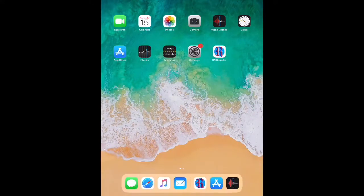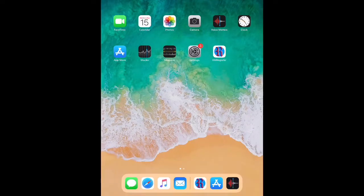Hi guys, today we are going to be talking about some of the most popular games that you can access through your mobile device. I am going to be using an iPad, which is why you will see an Apple screen displayed. But the apps I'm going to talk about are available in the Android App Store as well.